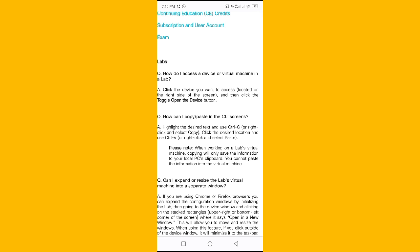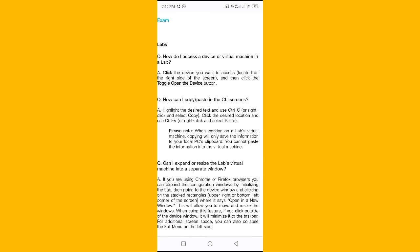Question: How can I copy and paste in the CLI screens? Answer: Highlight the desired text and use Ctrl+C, or right-click and select Copy. Click the desired location and use Ctrl+V, or right-click and select Paste. Please note: when working on a lab's virtual machine, copying will only save the information to your local PC's clipboard — you cannot paste the information into the virtual machine.